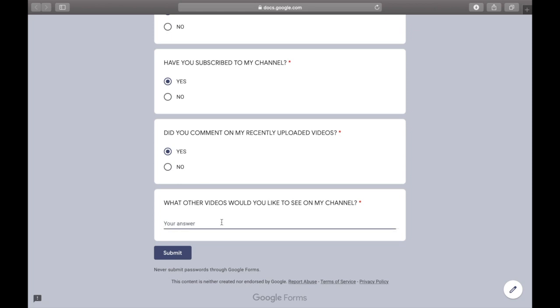So make sure you answer everything that's on the form. Make sure you hit yes to everything on the form. That's the only way you're going to get the subscribe animation.